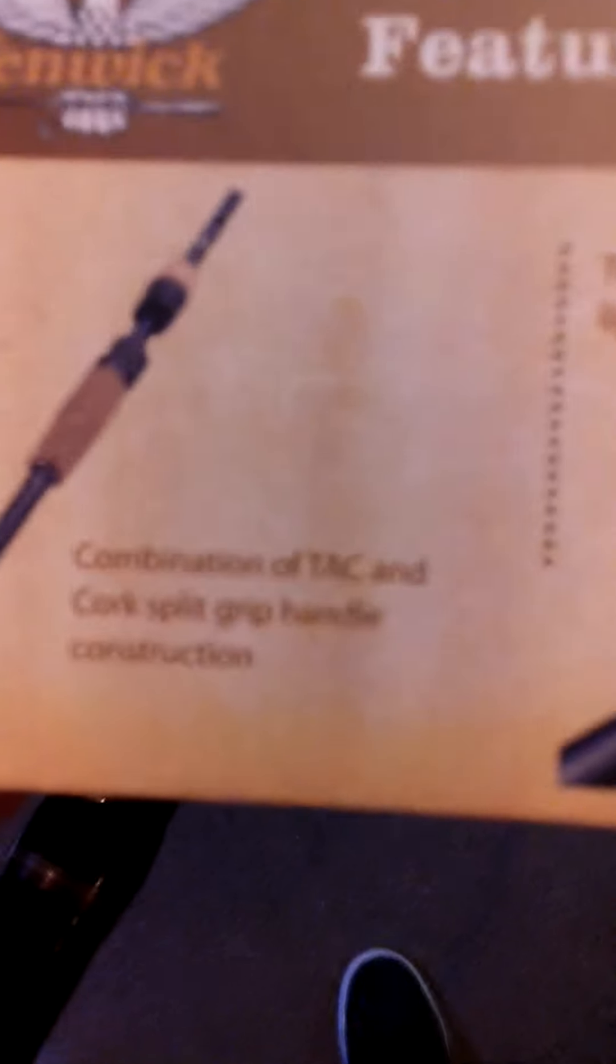It has a combination of tack and cork split grip handle.